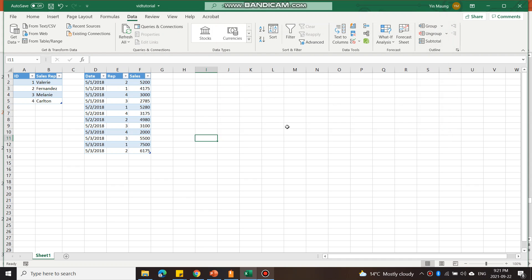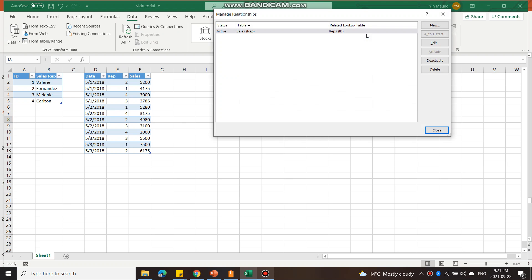For now I'm going to close it. After I close it, it looks like nothing has happened, but just know that I have now created a relationship between these two tables. If you ever want to look at that, you can click on this and you can see it's right there.